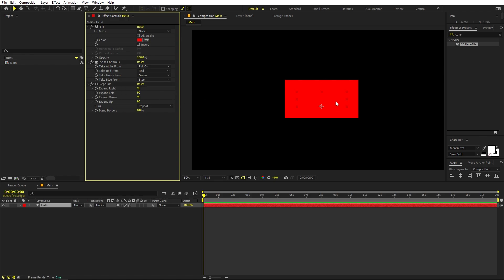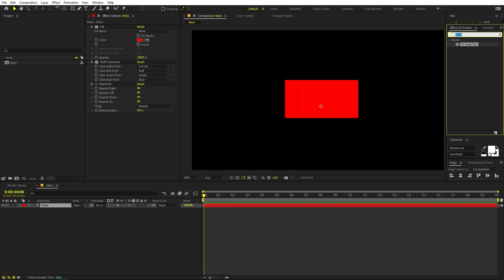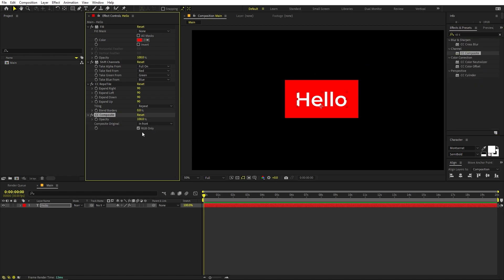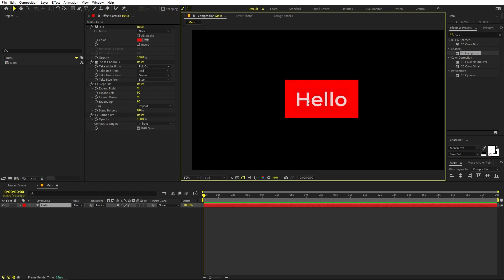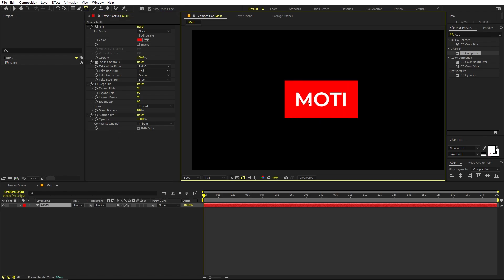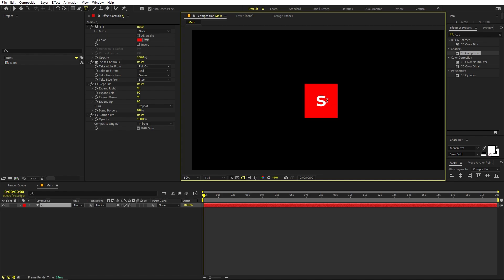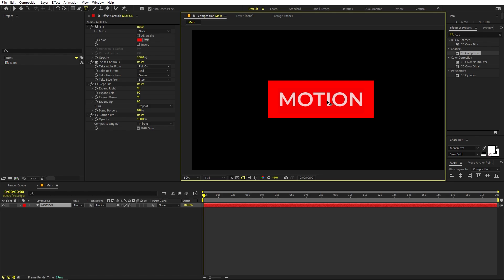Now we're not able to see our text, so to bring it back we can apply the CC Composite effect — drag it over here. You can see it will make our text appear again. We're pretty much done with the box. If I select the text and type more characters, the box will expand as we type more and more.